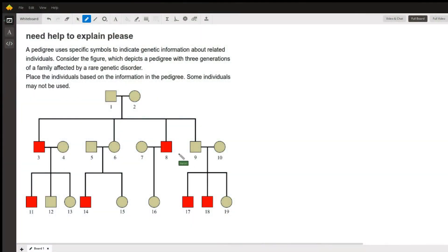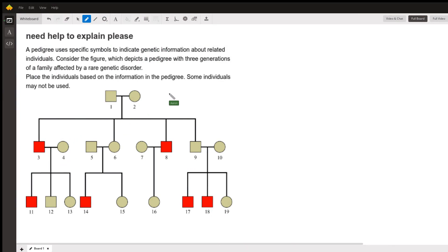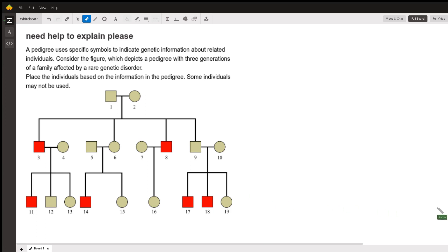This question asks us to look at this pedigree using symbols to communicate various pieces of information to you. We have three generations here and we're asked to answer a few questions about it.